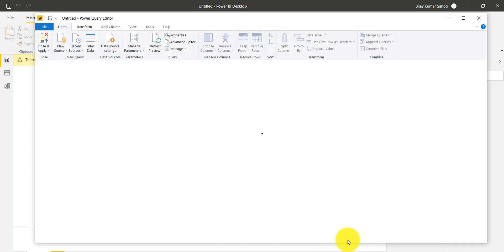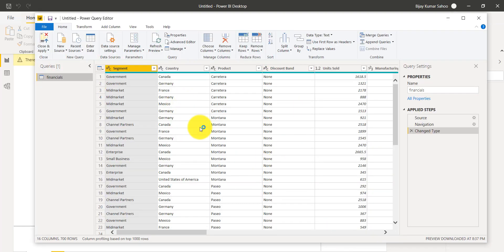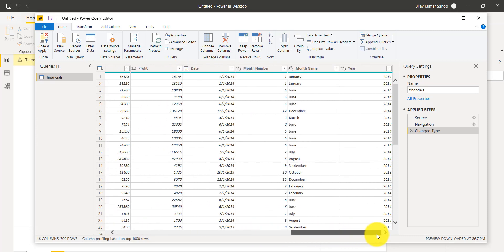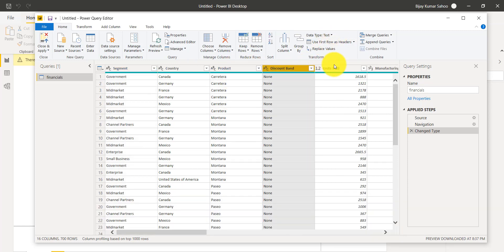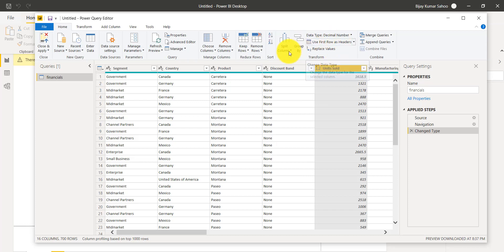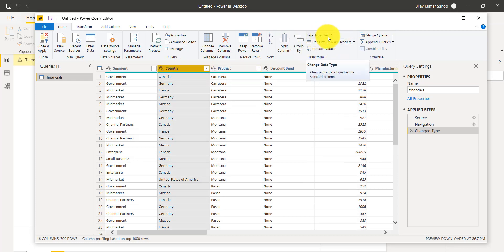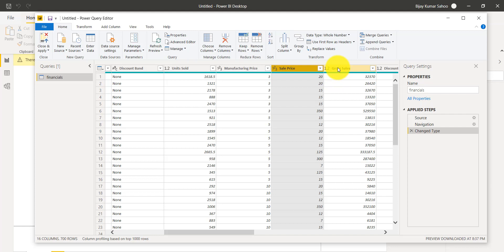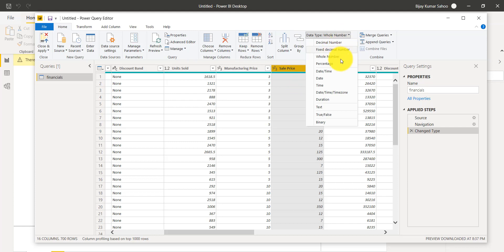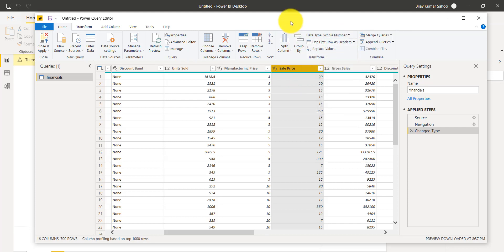You can see the Query Editor is opening. There are many columns here. Since the data is from Excel, if I select any column you can see the data type is detected correctly. For example, Country comes in as text, Manufacturing Price as whole number, and Sales Price as whole number. Data from Excel mostly takes the format correctly, but if you load from SharePoint or elsewhere, you can select a column and change the data type here.